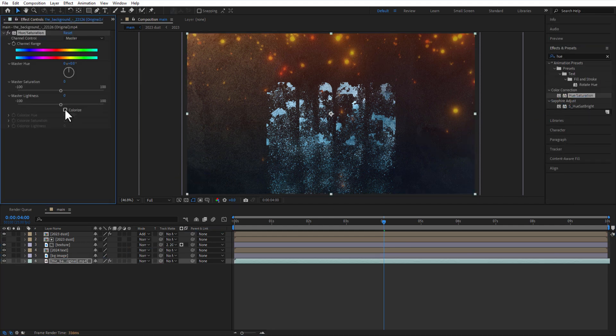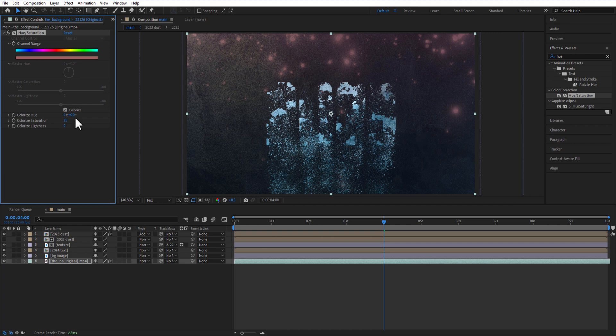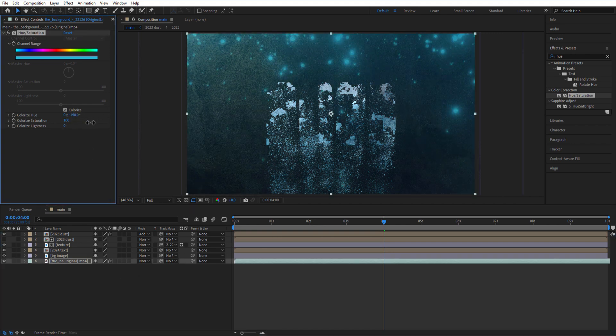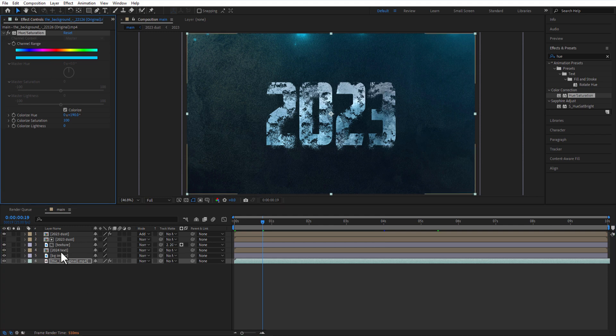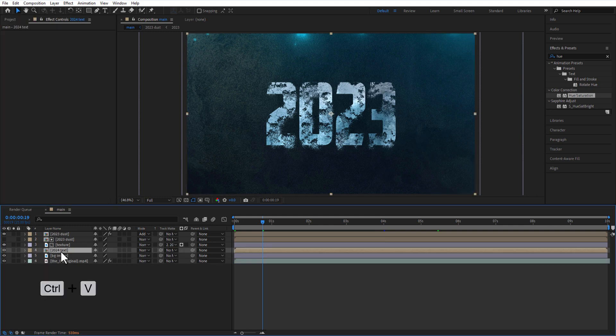Check colorize. Colorize hue to 190, color saturation to 100. Copy this hue saturation and paste it to 2024 test comp and texture image that you can see below the 2023 test comp.